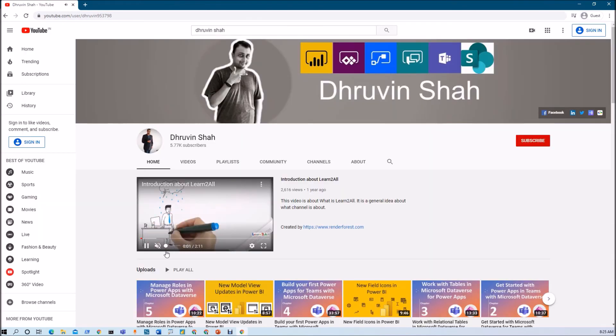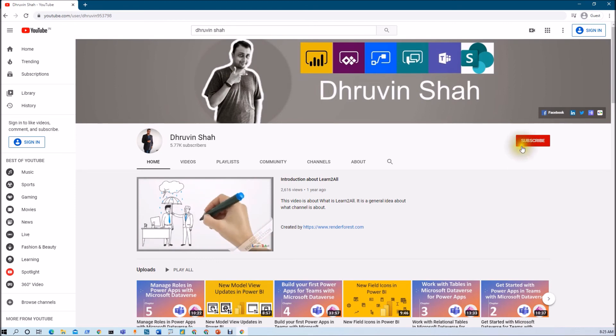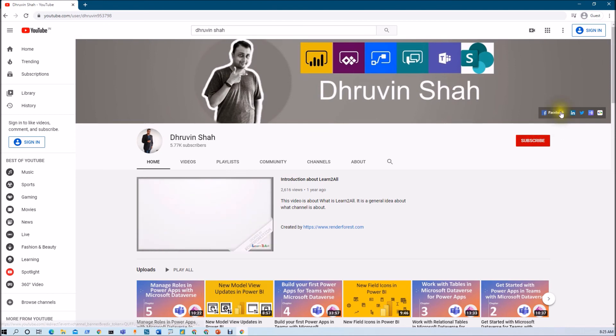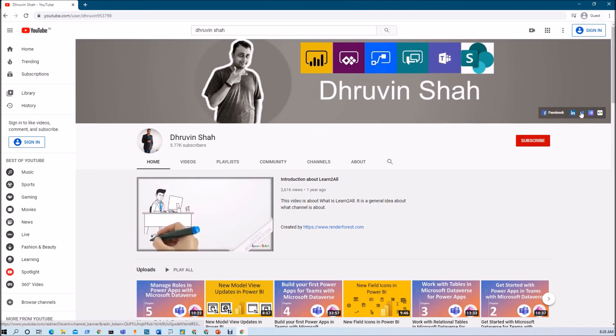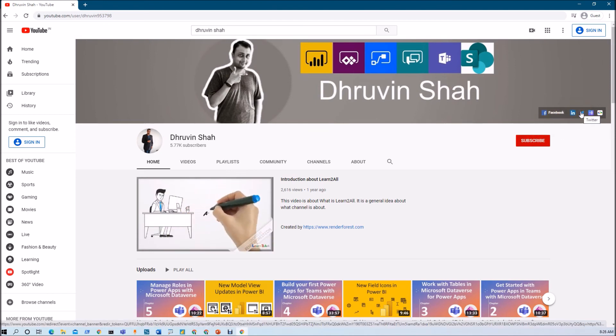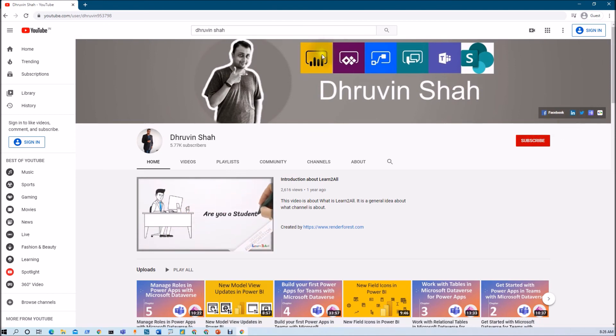If this is your first time on my channel, make sure to hit subscribe and press the bell notification to never miss updates. Stay connected with me on Facebook, LinkedIn, and Twitter. I upload new Power Platform videos every day exclusively on YouTube.